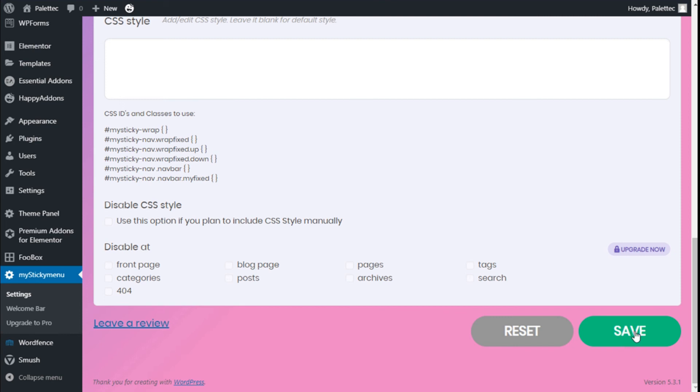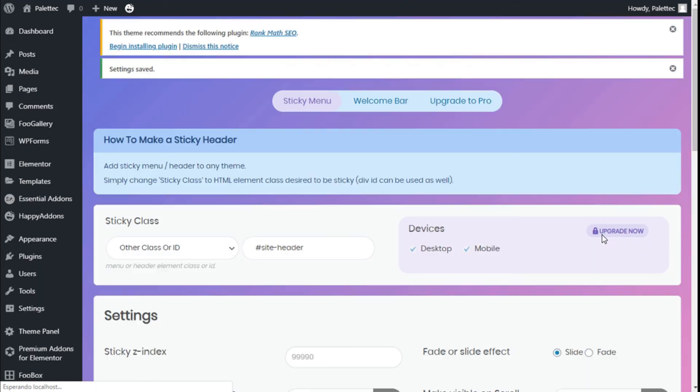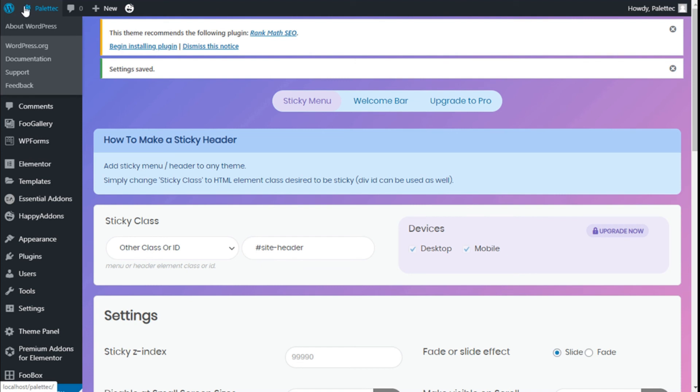So now we are going to save those changes by going to the lower right and clicking on Save. And now we are going to see if it works. For that, we are going to visit the site.